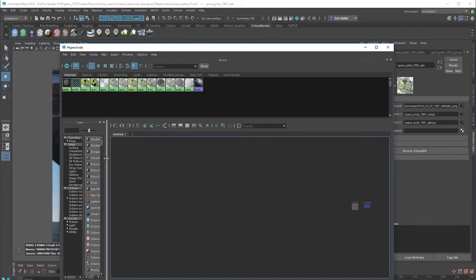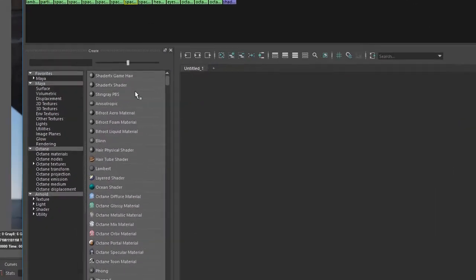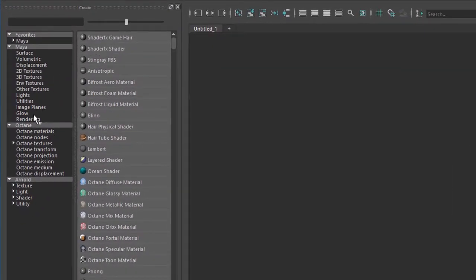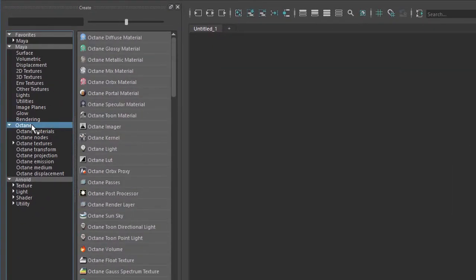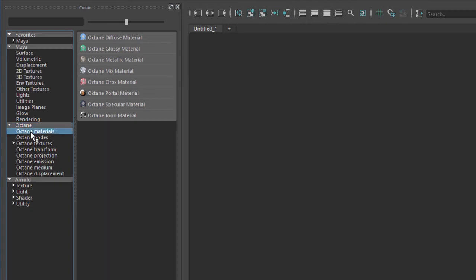If we take a look over here at the create menu you'll see that there is an Octane section. If I click on Octane materials we get a view of just the materials that are available. There's a few new ones that have been added in Octane 308 for Maya.